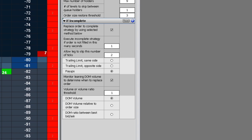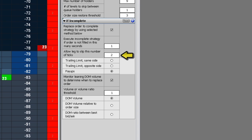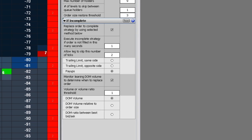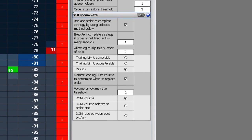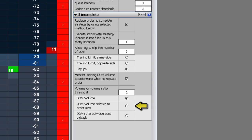The threshold parameter is an absolute volume level for triggering the order. When the leaning leg volume available at the exchange drops below this specified level, the system cancels and replaces the original order with a limit order that has the price adjusted based on the number of slip ticks. The threshold parameter can also be a volume ratio: when the ratio between the volume available at the exchange and the leaning leg order size falls below the specified ratio, the system executes the pay up strategy.